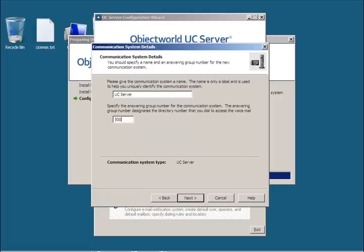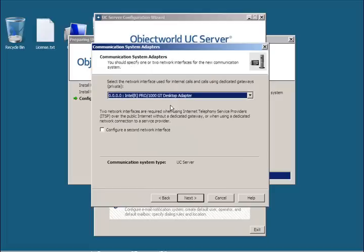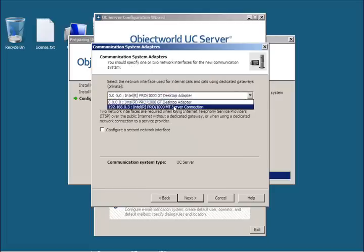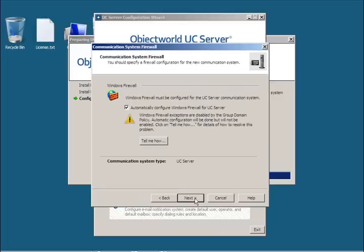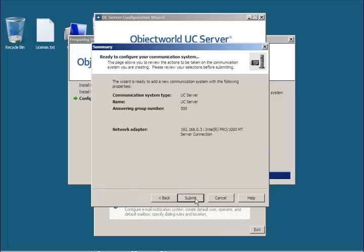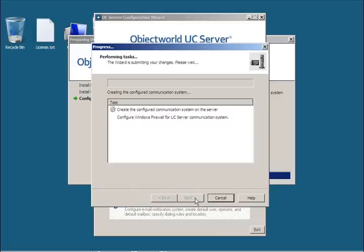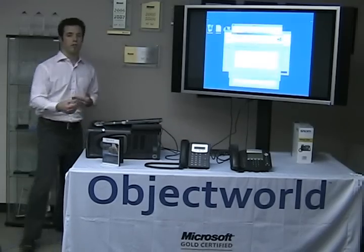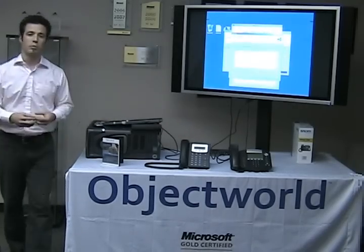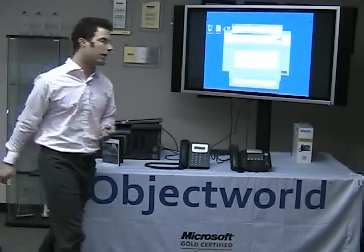I'm going to put the voice phone number as 500. I'm going to select the network adapter that we're using for communication on the network. And we're going to allow UC server to configure the firewall for us so that traffic can move in and out of the server without being blocked by the Windows firewall.